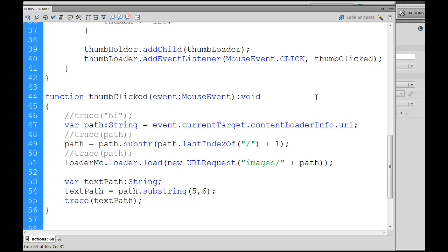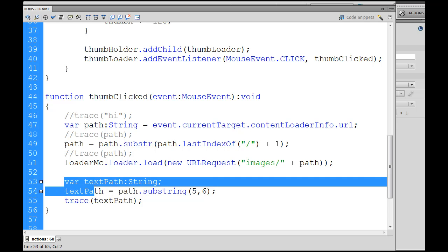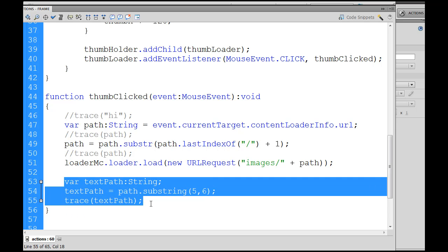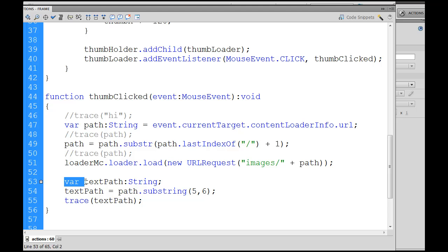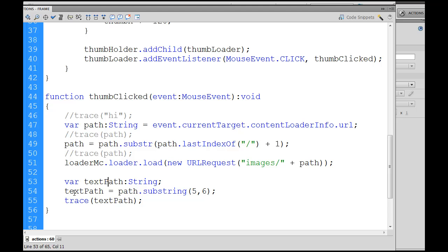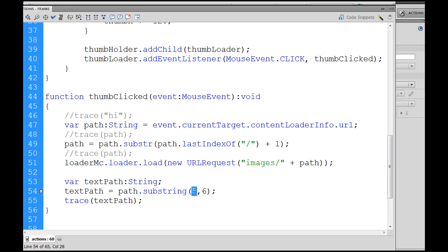Okay, a couple more things to finish up here. Now our images are loading, so I've already added some extra stuff here just to speed up the process. Now what I've added is variable textPath, because we want to have text for each image. And I set the variable textPath with a capital P to a string variable. Then I say textPath equals path. And path equals the name of the image, like image1.jpeg, image2.jpeg, image3.jpeg. And I say let's get a further substring from it, starting at character 5.